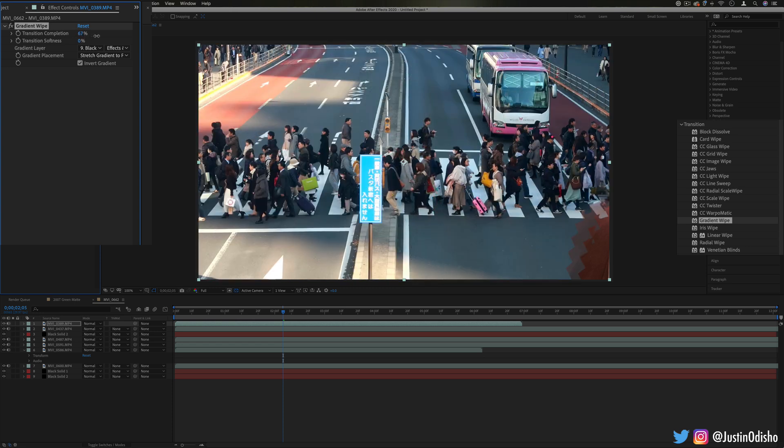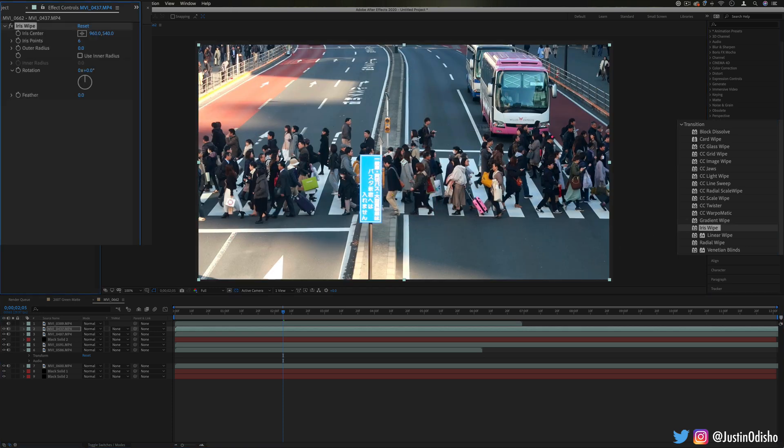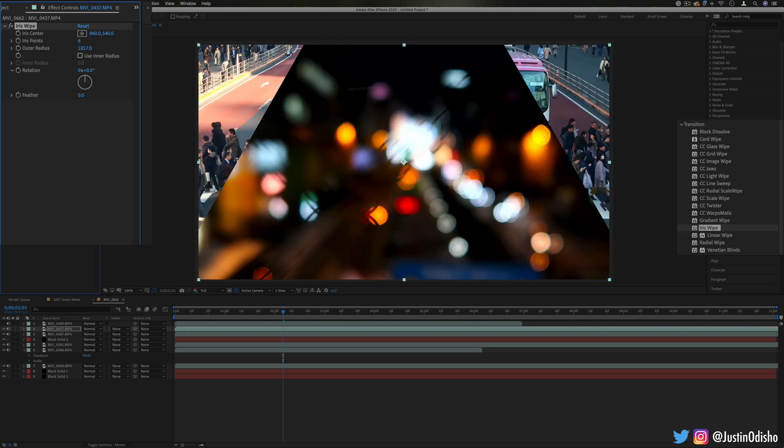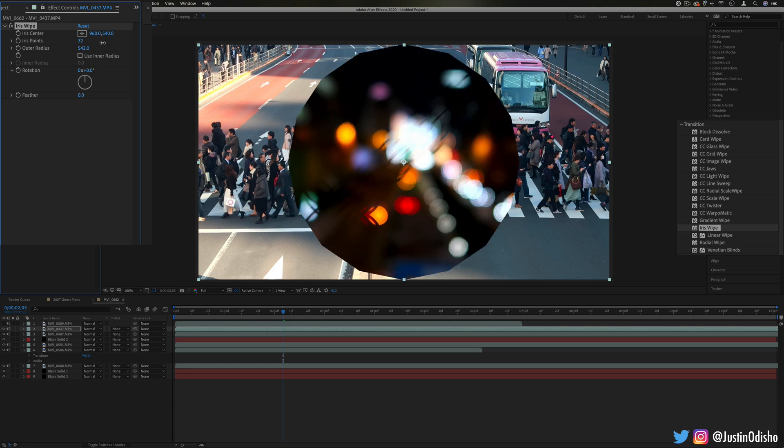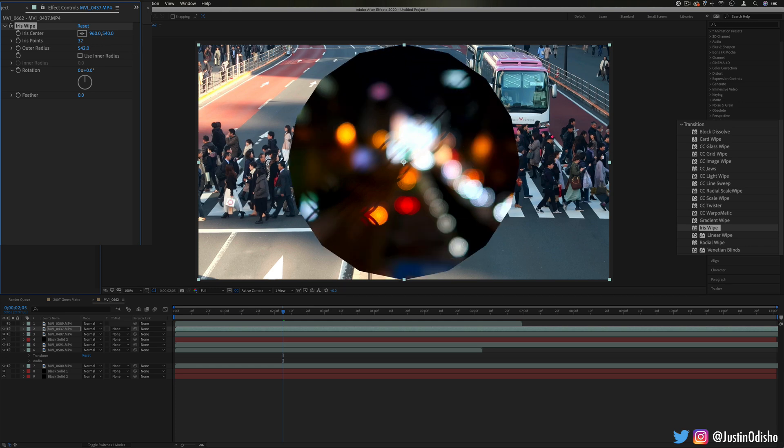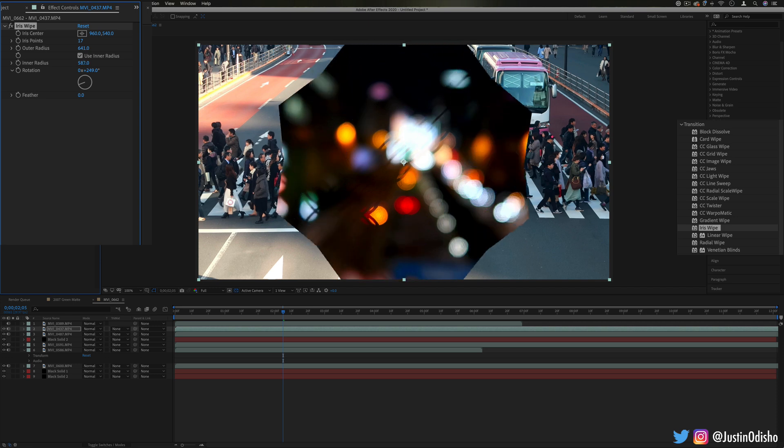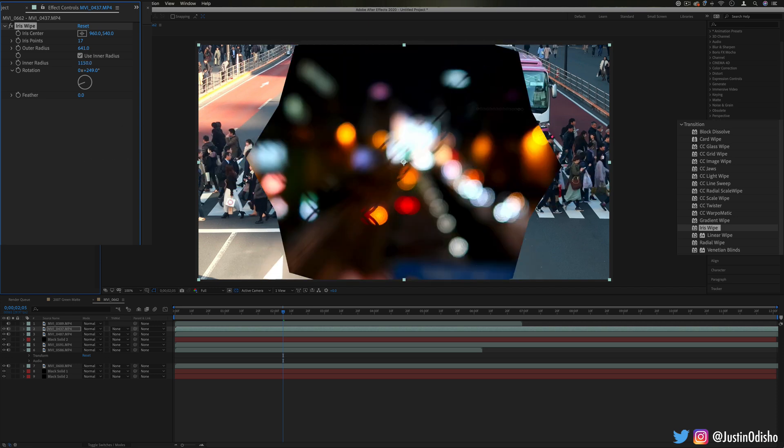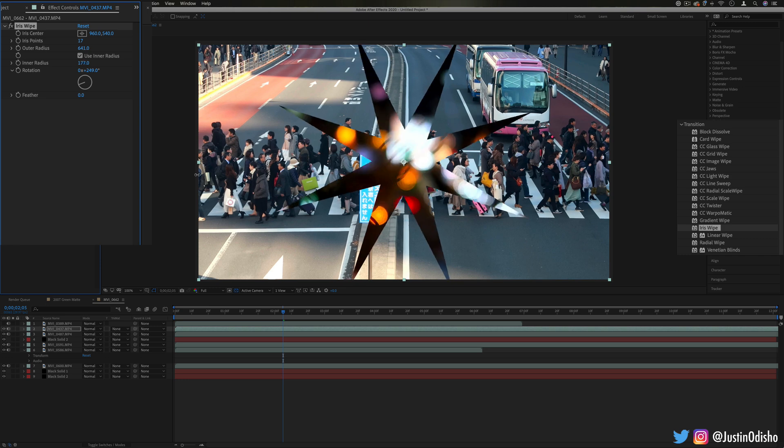After that we have iris wipe. This one will allow us to create an iris shape that slowly expands out and you can choose how many sides it has, so a triangle to a full-on almost circle, and you can also choose the rotation of that. So you have a lot of flexibility on the different type of shapes to create, inner and outer, and you can kind of cut clips open using these shapes.